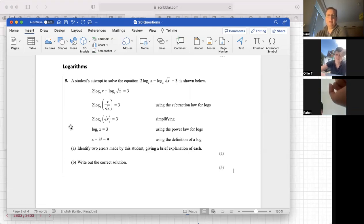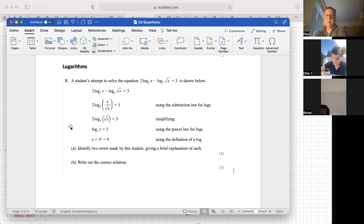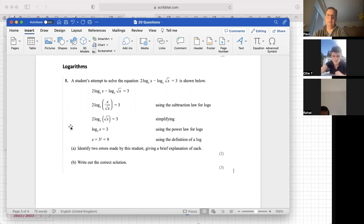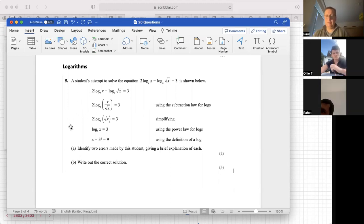Three is the power you need to get from 2 to x, so it's 2³, not 3². Two to the power 3 is x, and the answer is 8, not 9. So there are two problems: one, the student used the subtraction law incorrectly because they had 2 log take away 1 log instead of 1 log take away 1 log; and two, they misinterpreted what a logarithm is — writing 3² = 9 instead of 2³ = 8.